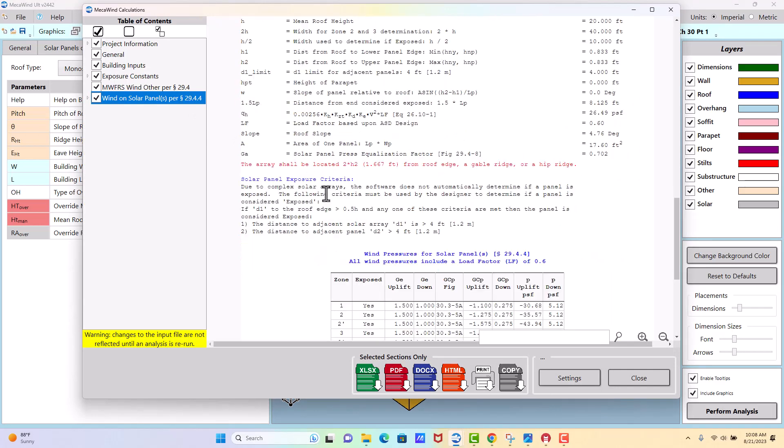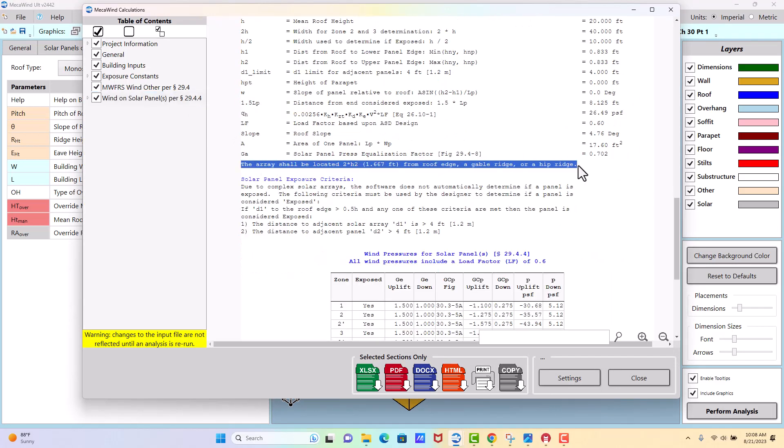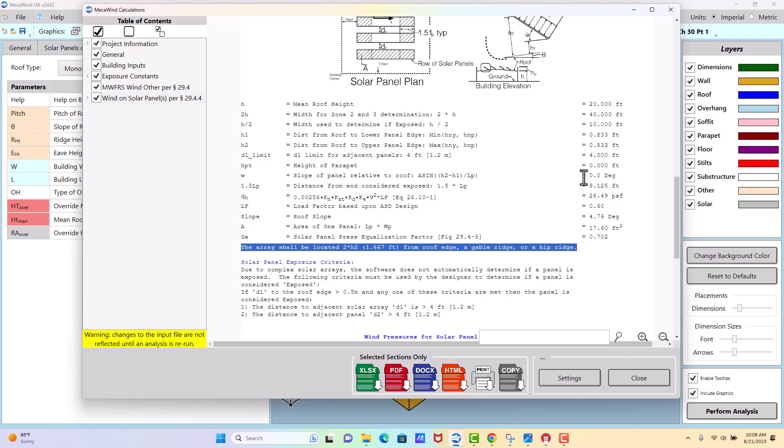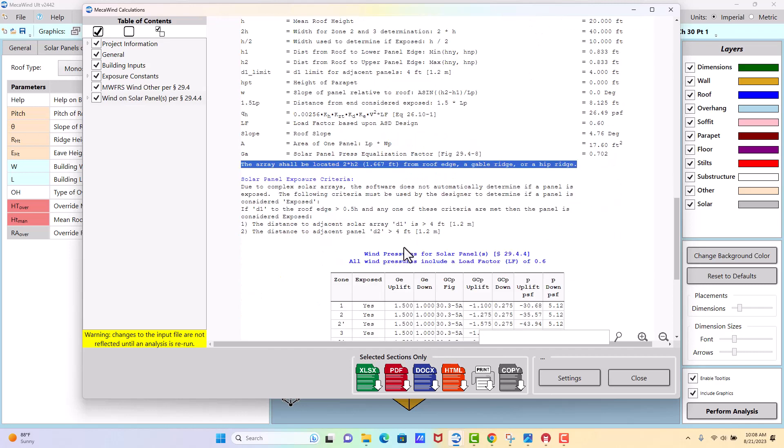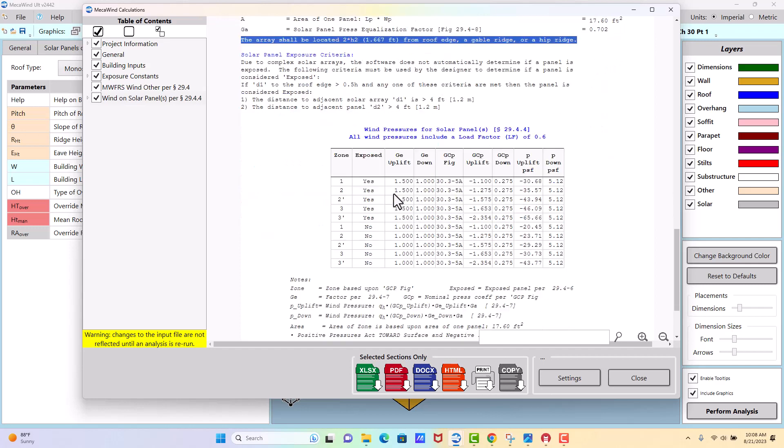Here you see a red warning that we don't meet the criteria. It says we need to be 2 times H2 from the roof edge, which is 1.667 feet. I think we were like 5 feet. It was a lot more than that. So we're not technically meeting the criteria right now, so you'd have to make an engineering judgment whether that's okay or whether you want to modify your array placement so that it fits the intention of the standard.